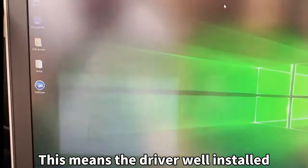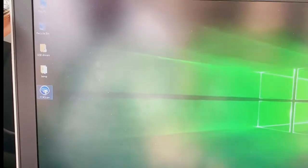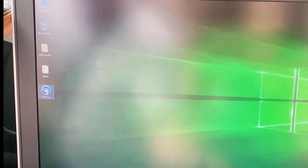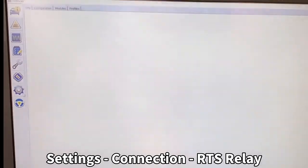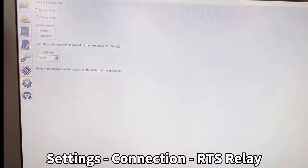We go to the Forscan and open it. The first thing you have to do is go to Settings.